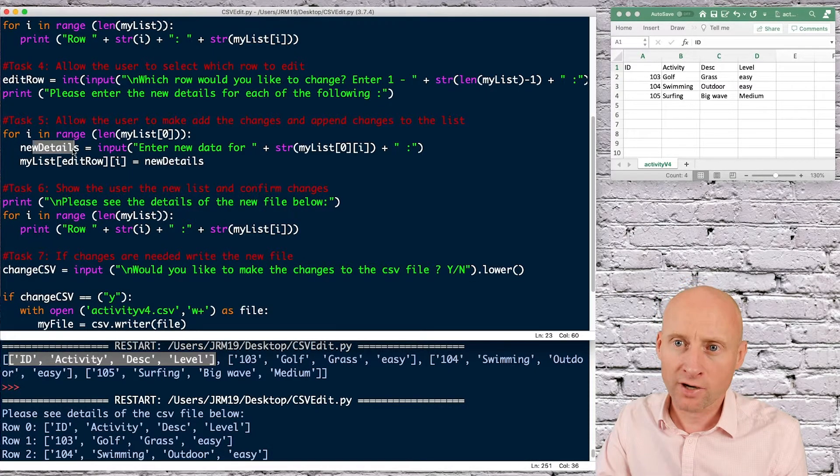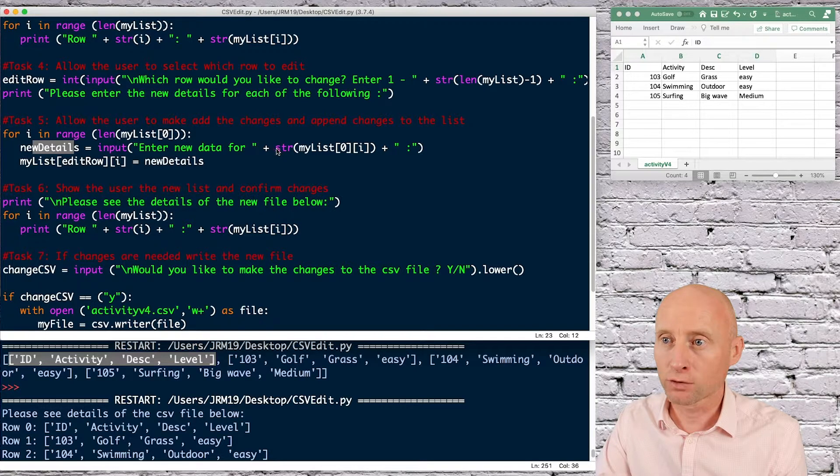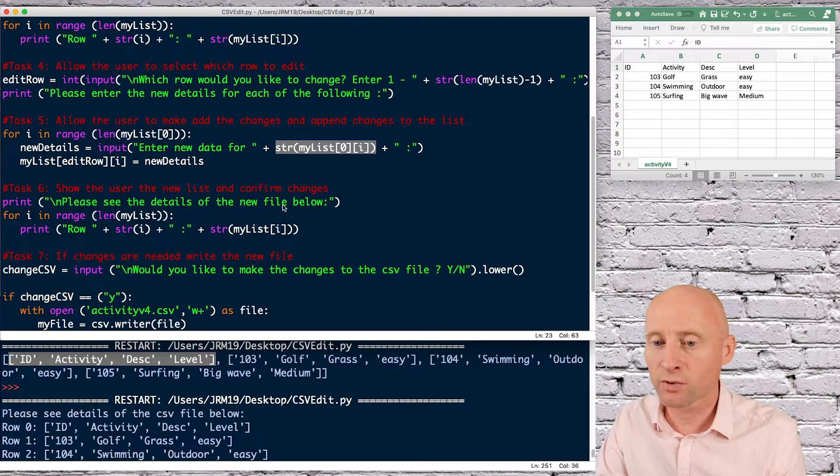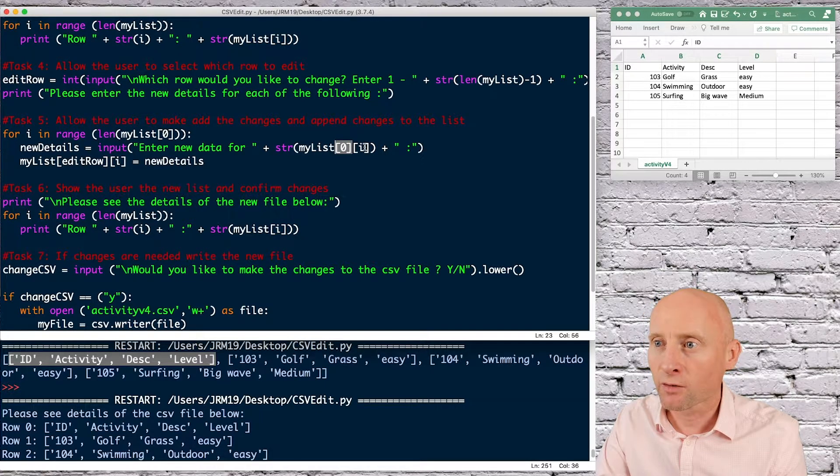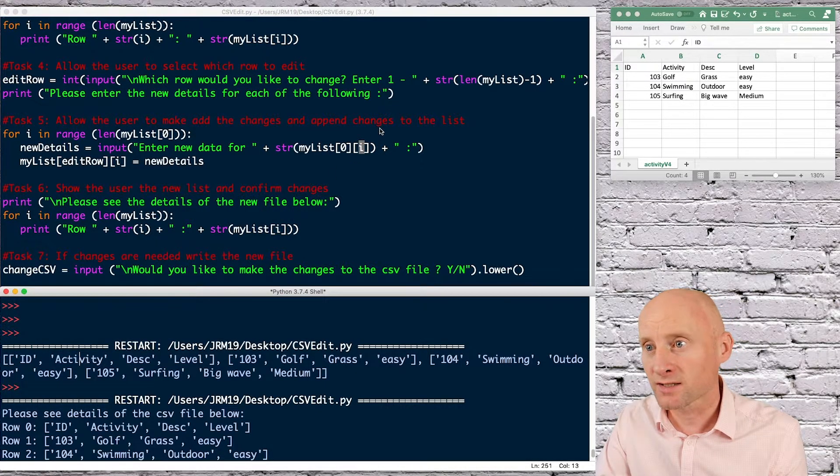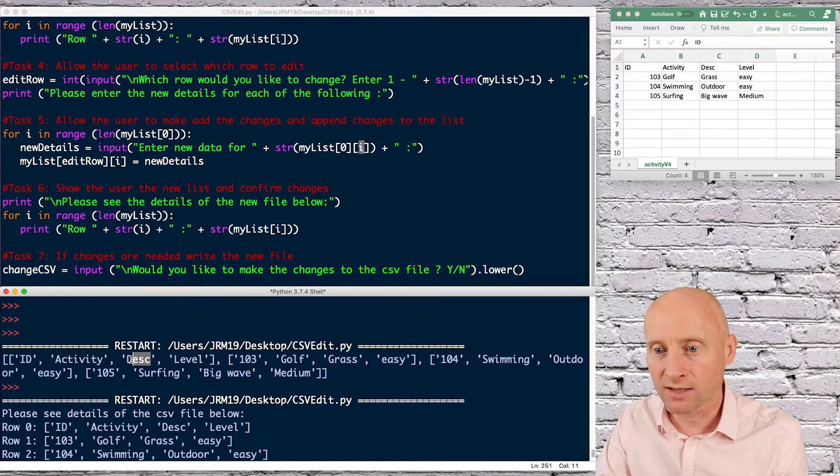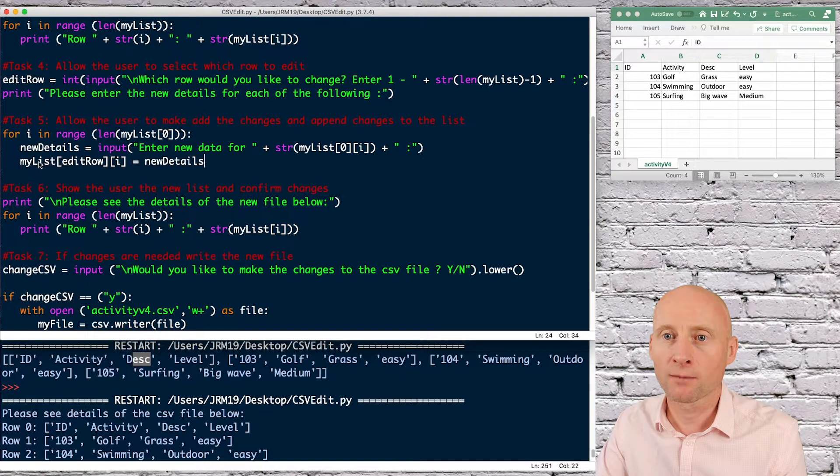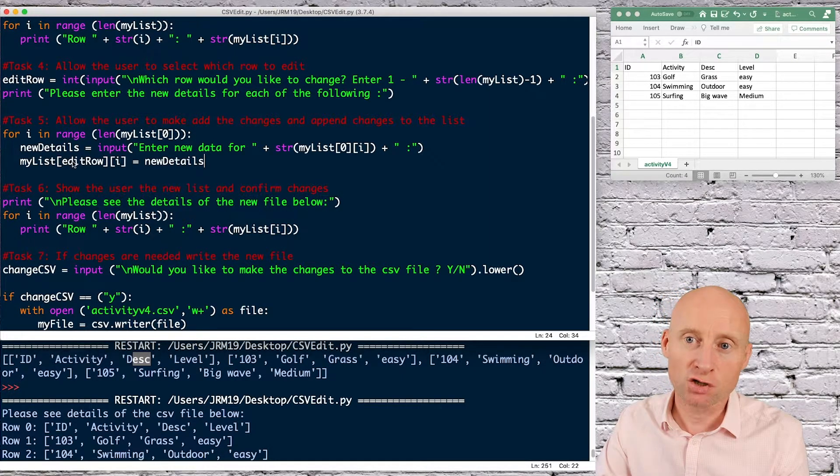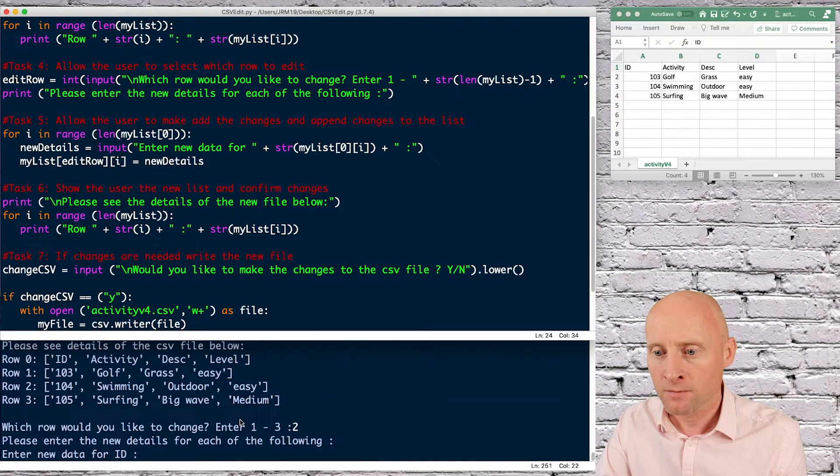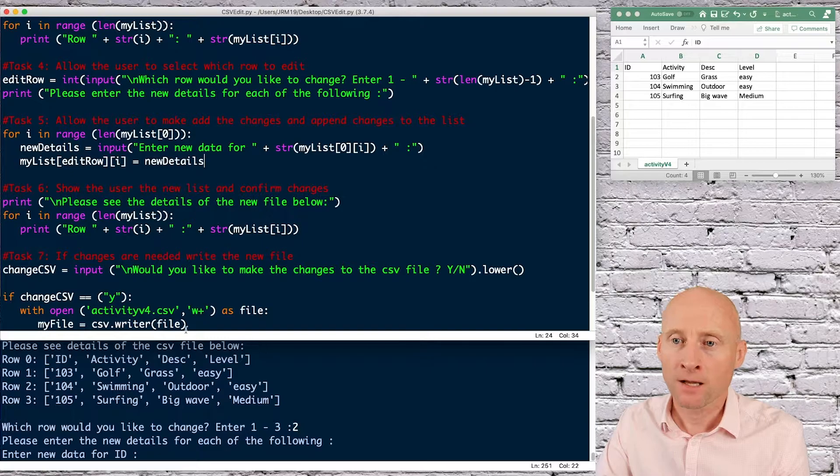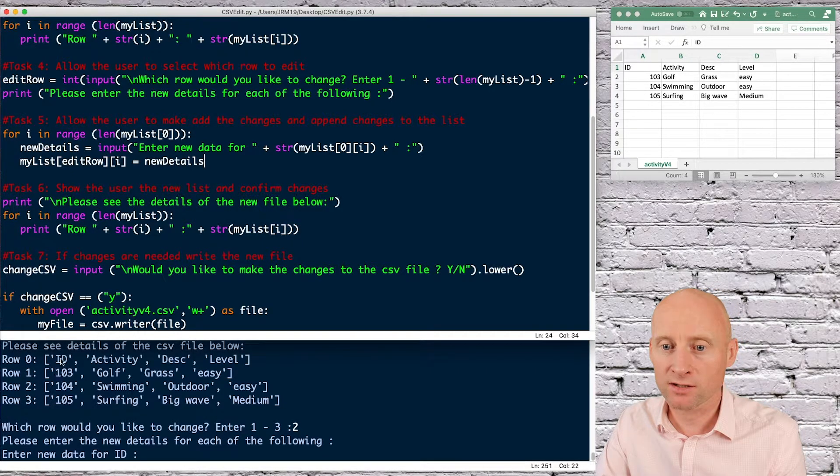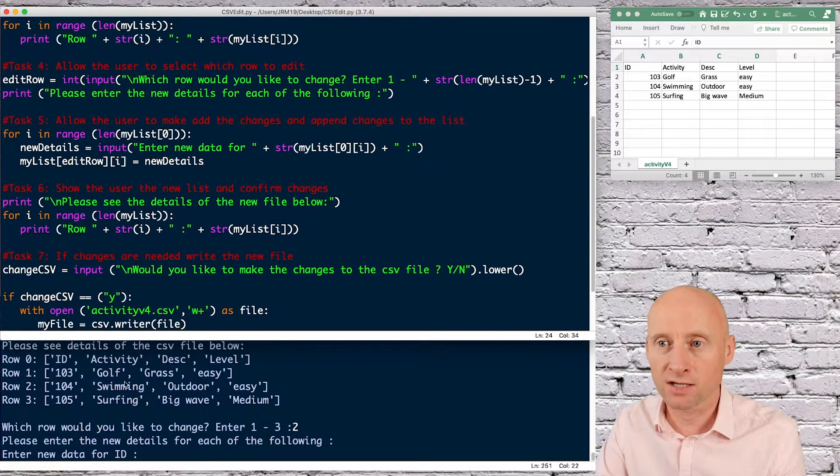So created a new variable, enter the new data for, and then this is what is printing just the ID. So position zero. And on the first loop position zero, obviously the second time, this i will be one. So it prints activity and then description. And then here, I'm just doing my list position of edit row. The user chose the position of edit row. So I chose row two here. And then position i, again, matches up with the ID and the activity, et cetera.